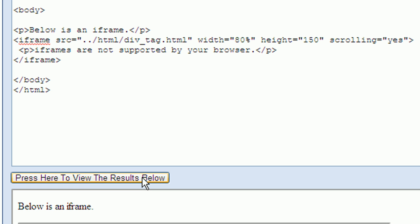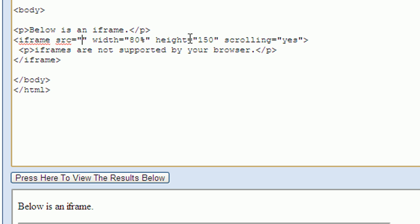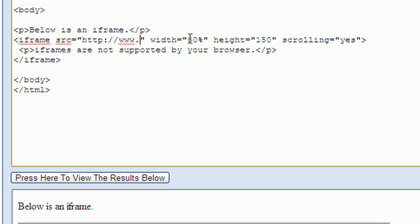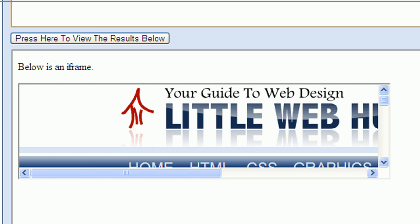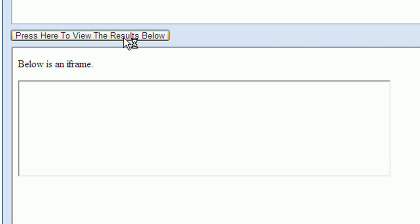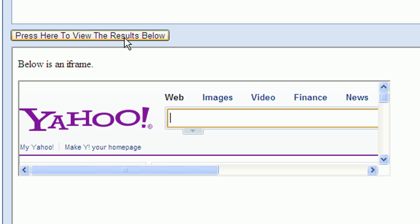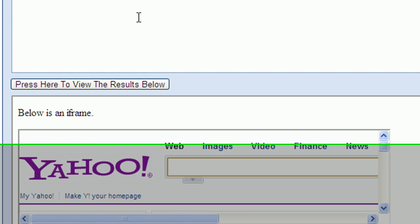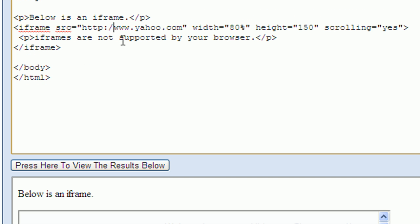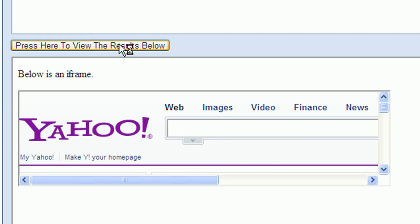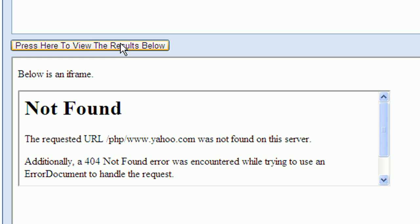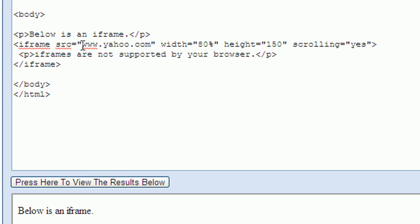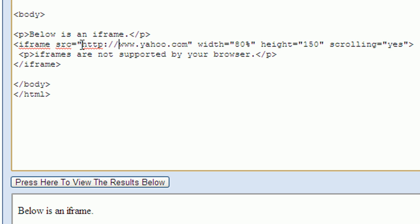Now let's go back up to our HTML code and change the source attribute to use an absolute address. I'll change this address to load Yahoo. So I start with http colon forward slash forward slash www.yahoo.com. Let's test this by pressing the view results button again. Here you see the Yahoo page. Now I'll show you what happens if you don't precede the address with http colon forward slash forward slash. You'll notice a message is displayed saying the web page was not found. So I'm going to add the http colon forward slash forward slash back again.